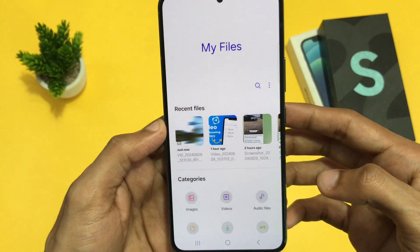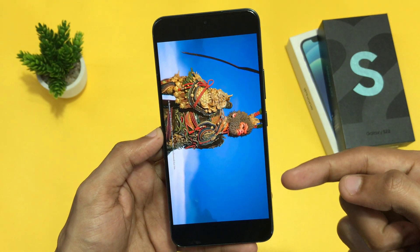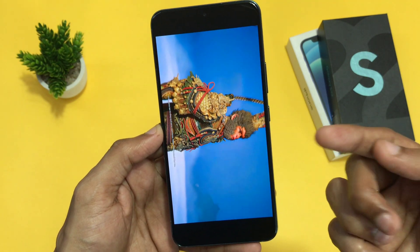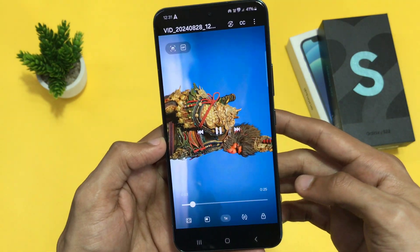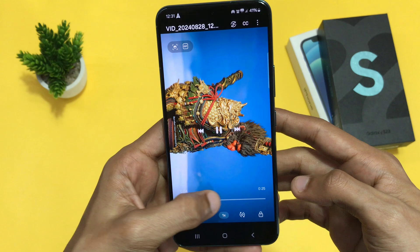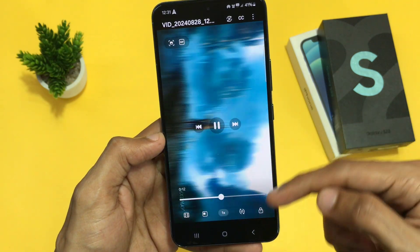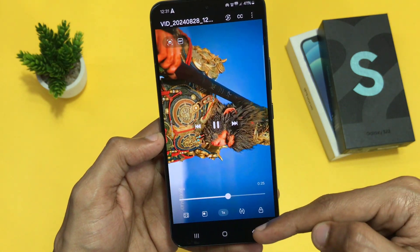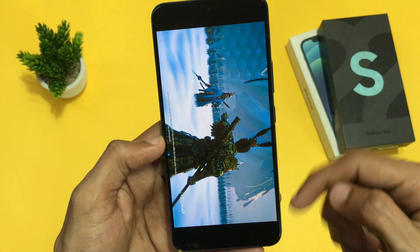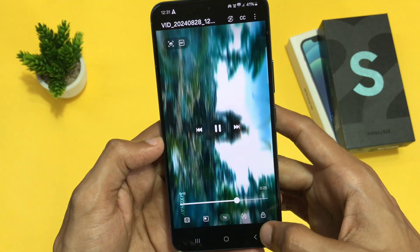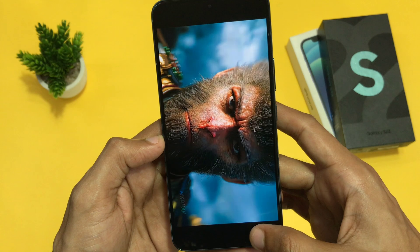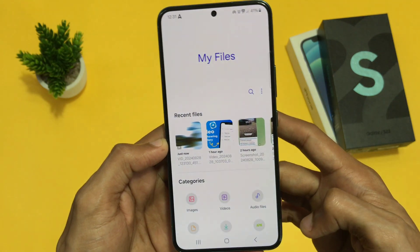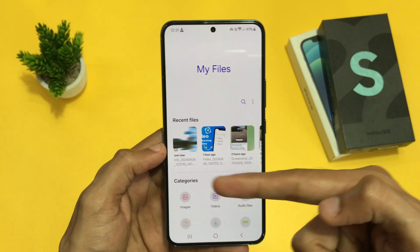If I open my file manager, you can see the video got saved into my device's gallery. Follow this simple step after downloading a video on Telegram to save it to your device's gallery. I hope this video was helpful. If you liked it, give it a like and make sure to subscribe. I'll see you in the next one — thank you for watching.